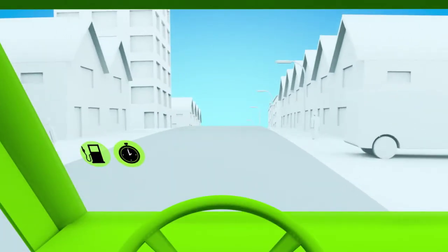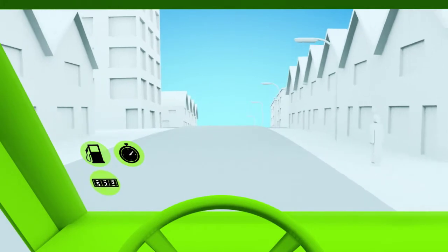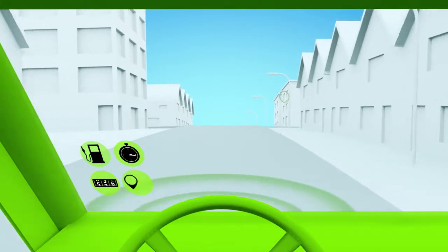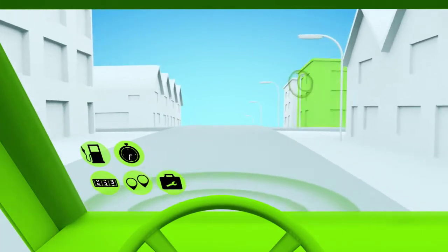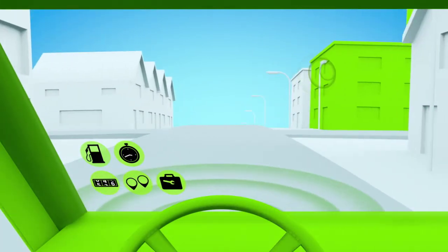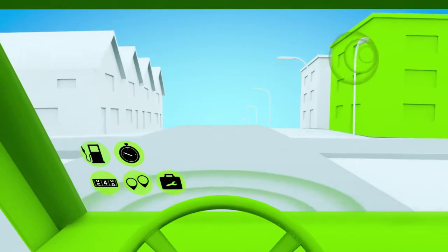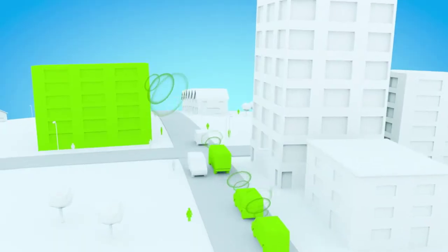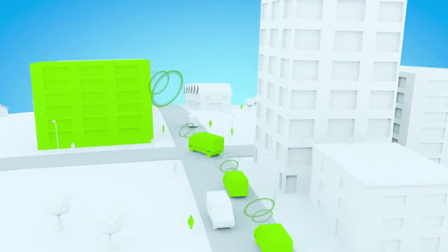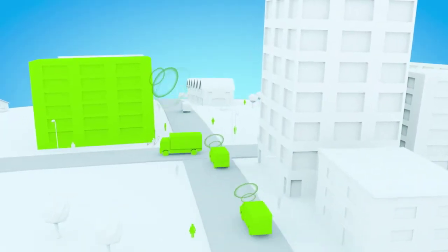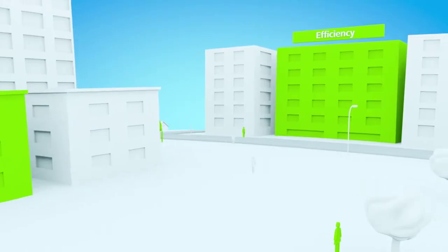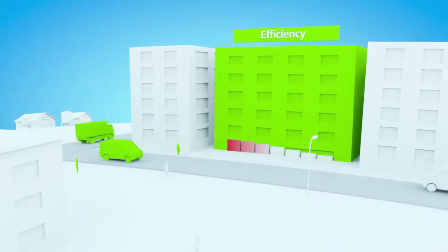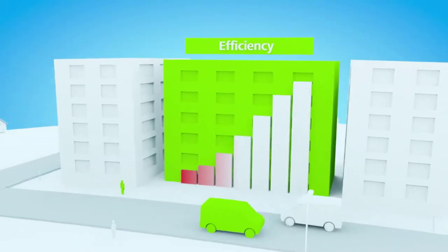Our fleet management is designed to unlock information for everyone in your organization, for management and the mobile workforce. Information that empowers everyone to make the best decisions, to drive your business forward in the most efficient way.